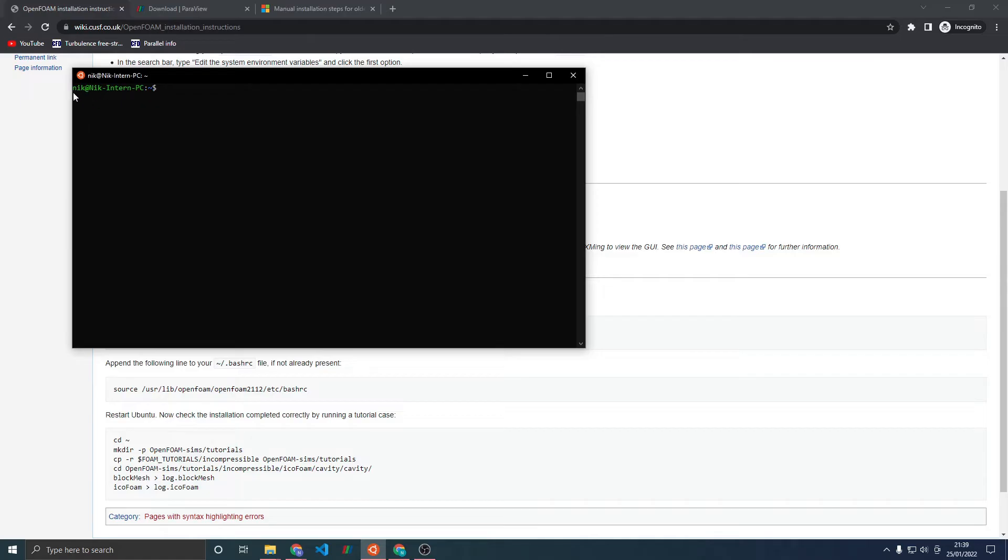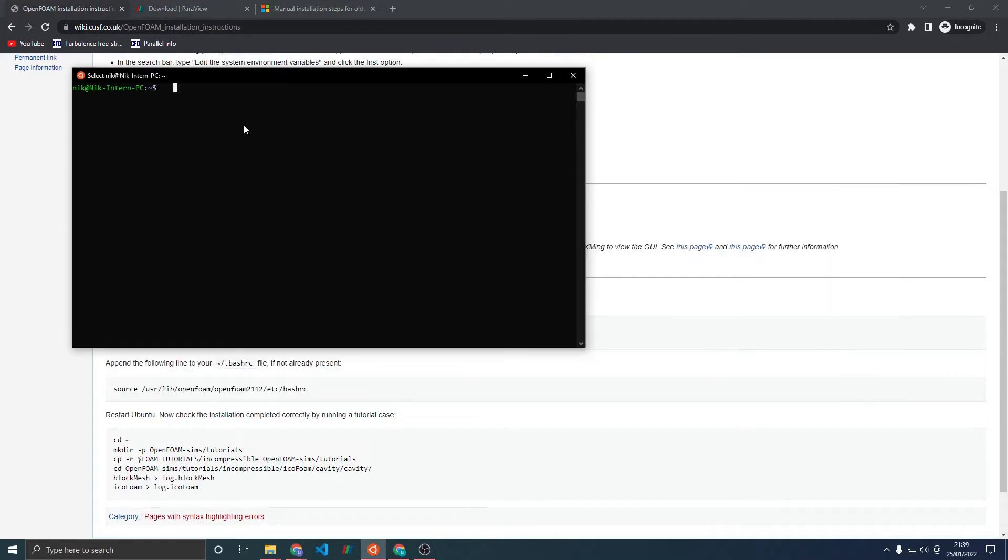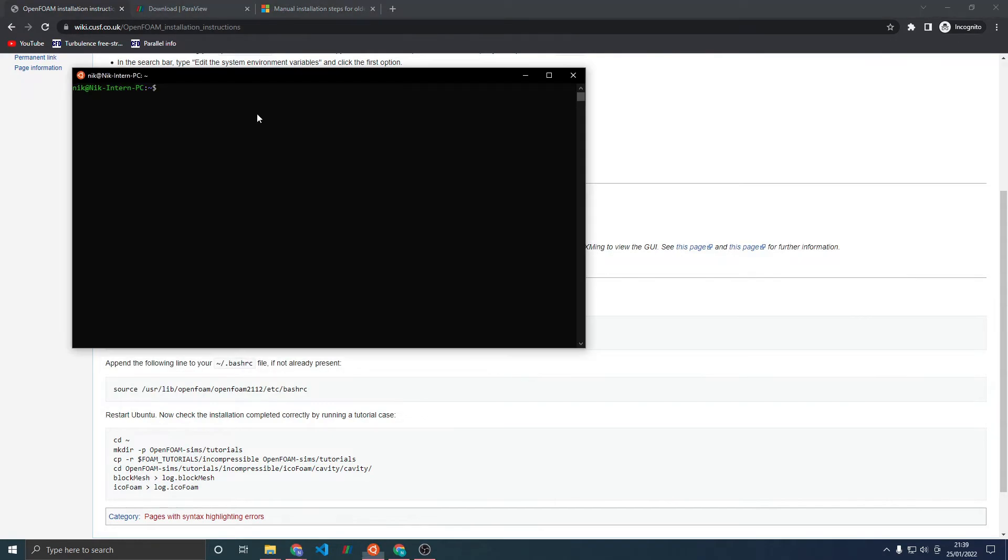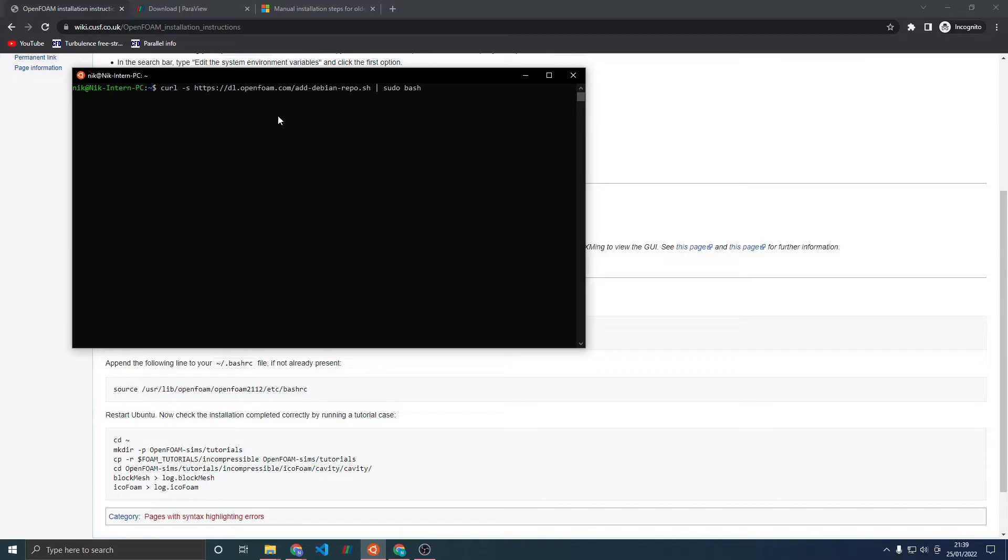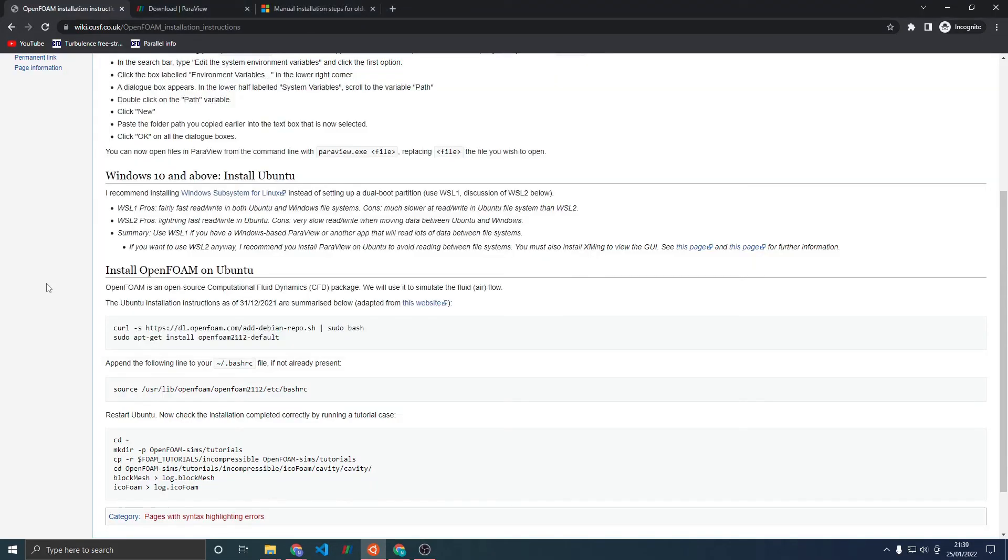I've already done it so I only get this blank command line. Now paste this instruction into the command line. Remember that to paste into Ubuntu you need to right click instead of typing Ctrl V, because Ctrl V types this strange character here. Press Enter and type in the password you just set up. Wait for the command to run.